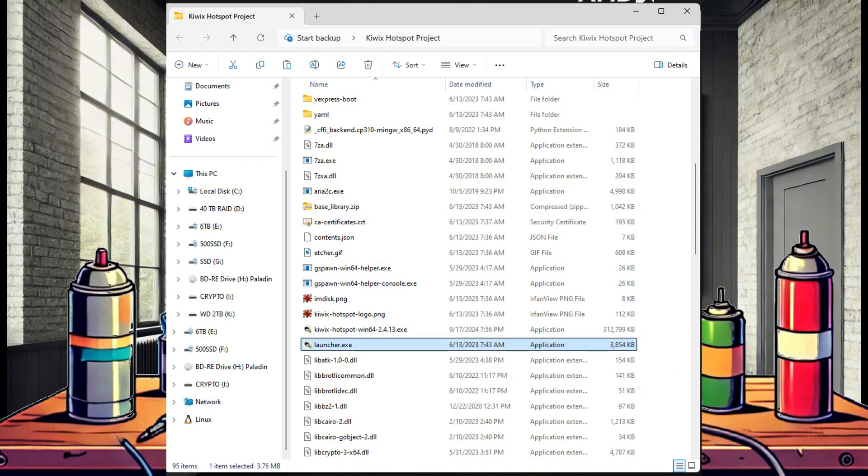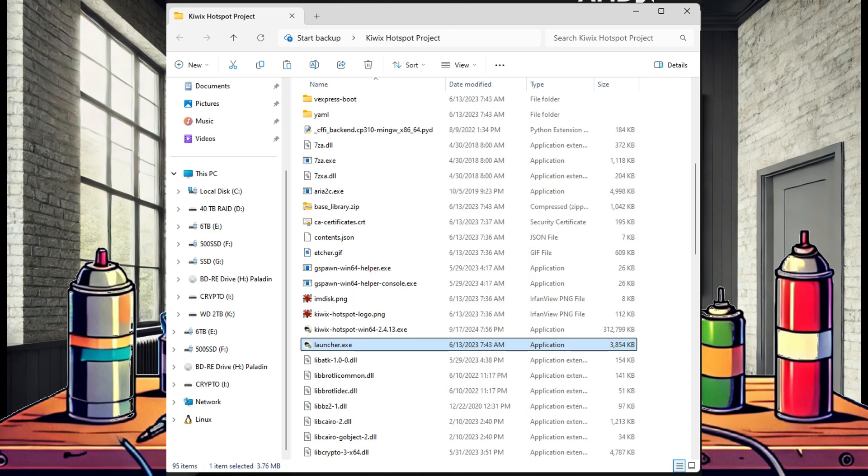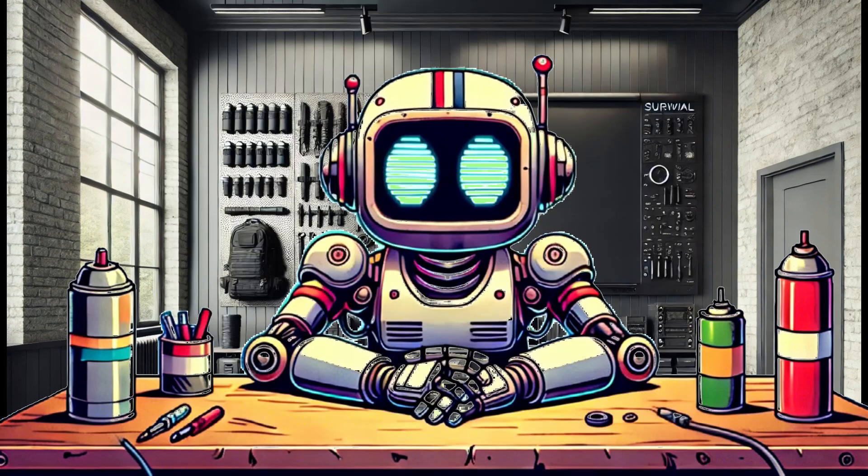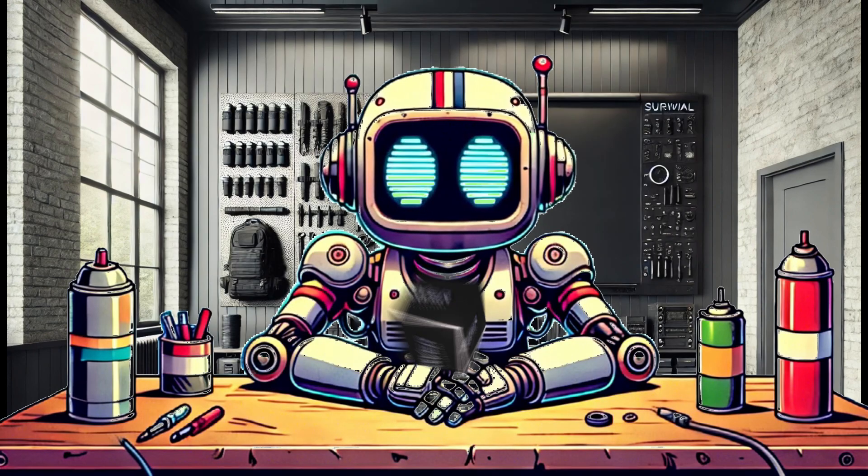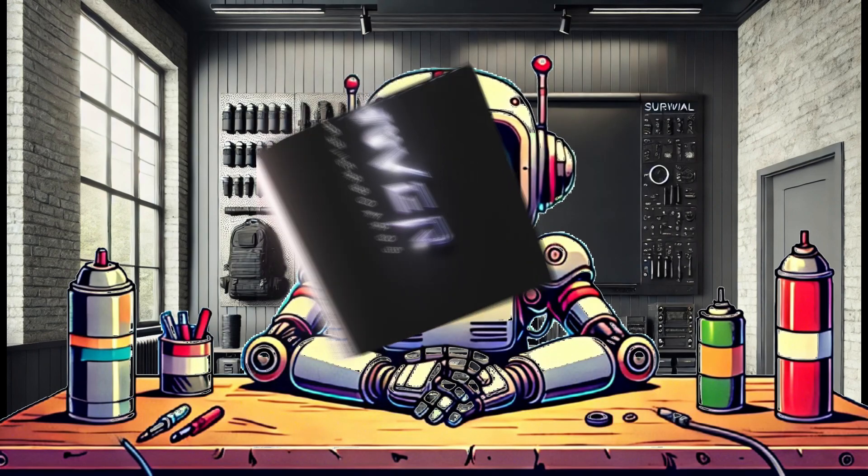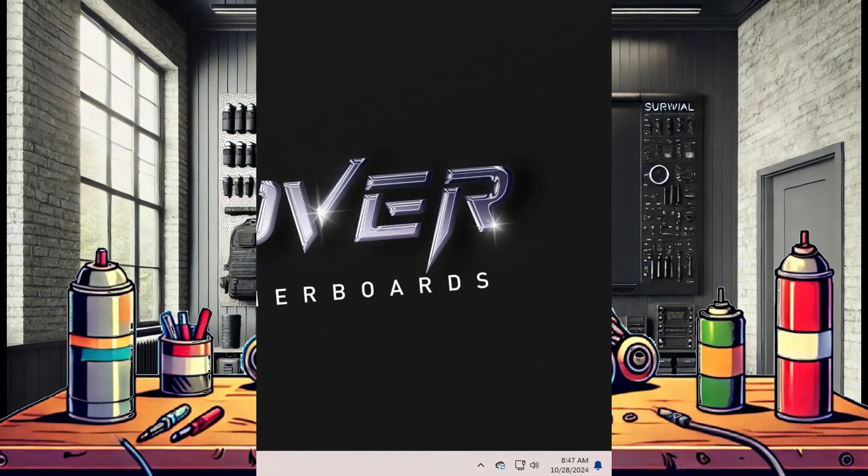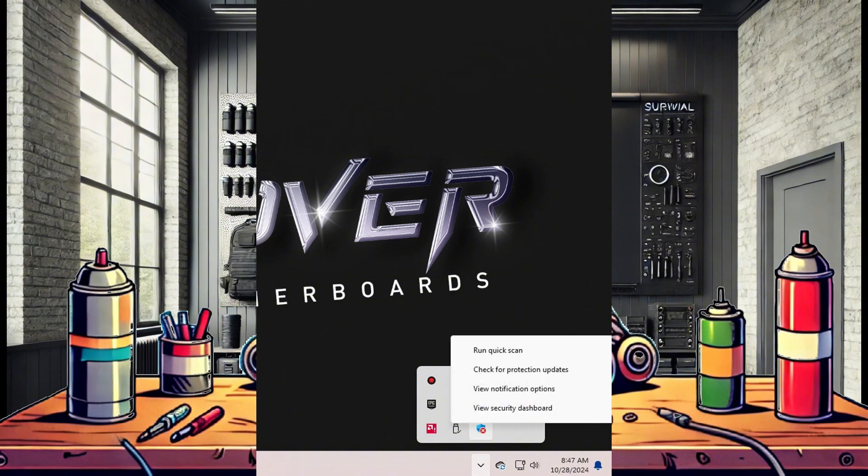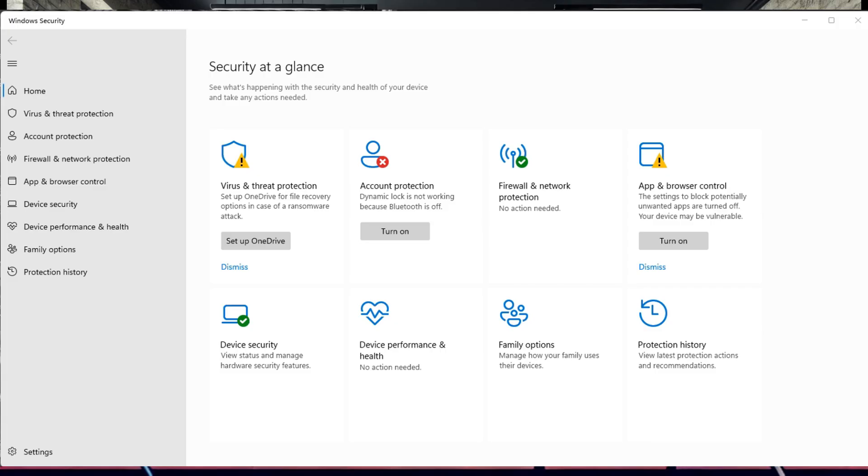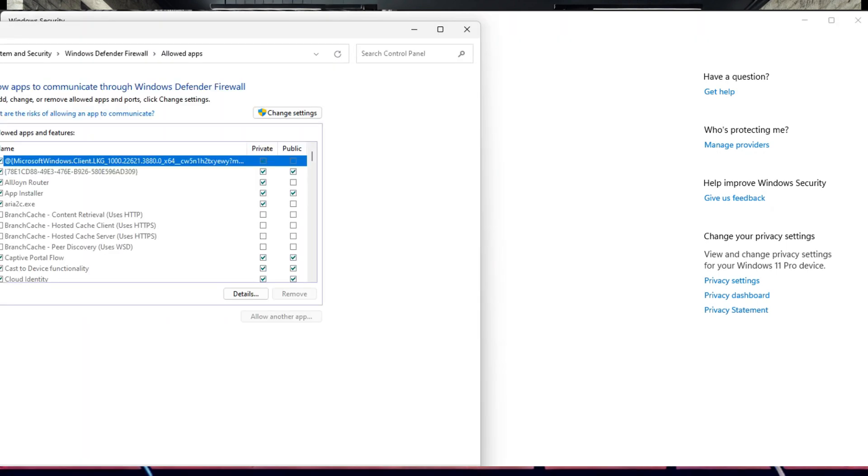But now that the exe file is unpacked, if we are still having issues, another thing to try is to access our Windows Firewall and manually add each executable file to the list of programs allowed through the firewall. To do this, go down to the Windows tray and right click on the Windows Defender icon. Select View Security Dashboard.